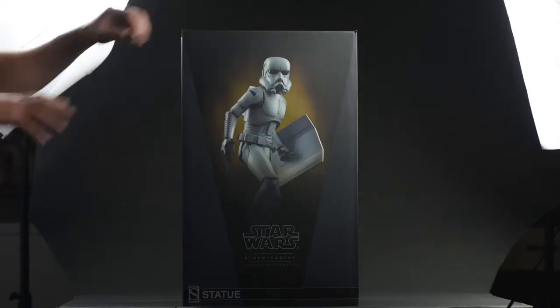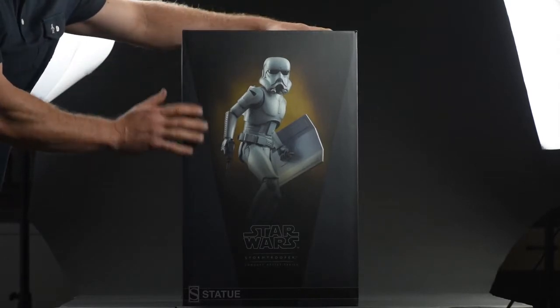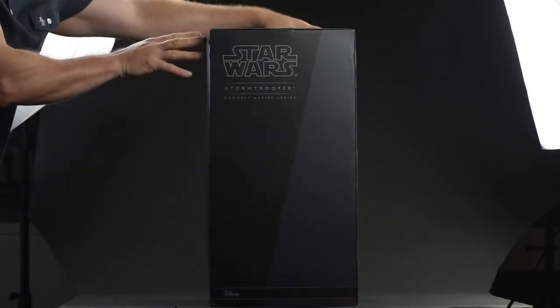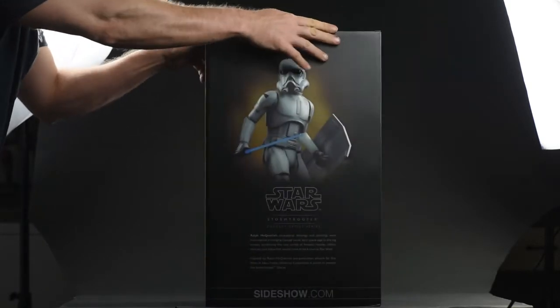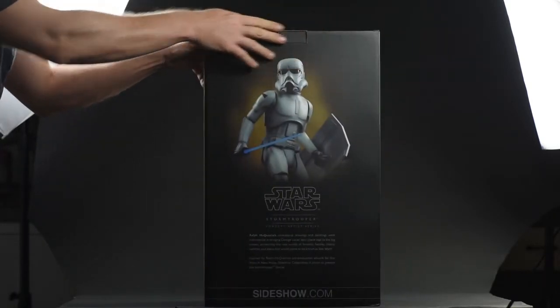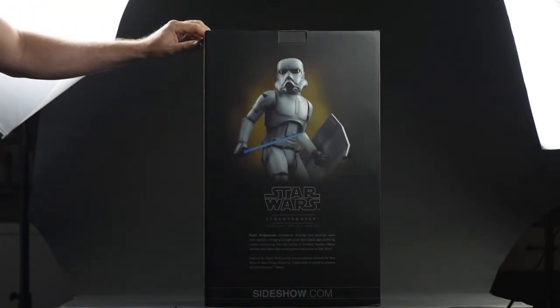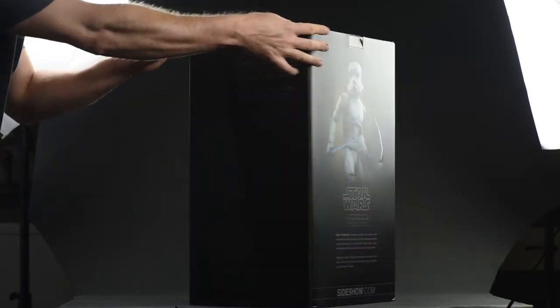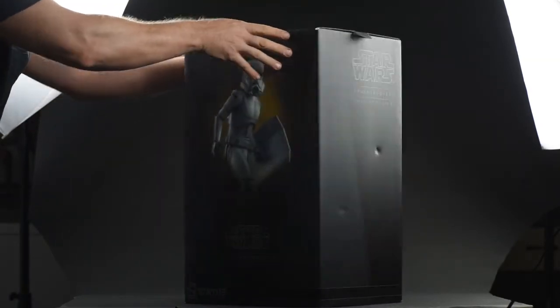Alright, naturally, let's start with the packaging. It's the typical Sideshow design, as we've been seeing from them for years. And again, as I've said before, the uniformity of it is nice, because if you were one to display your boxes with your figures, then this would be the way to do it.